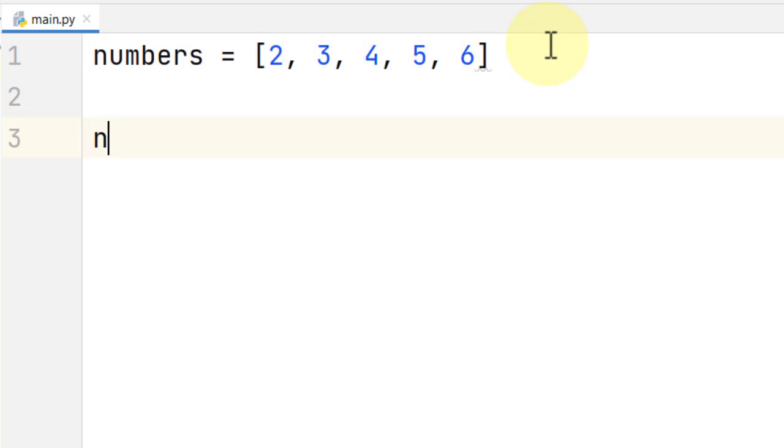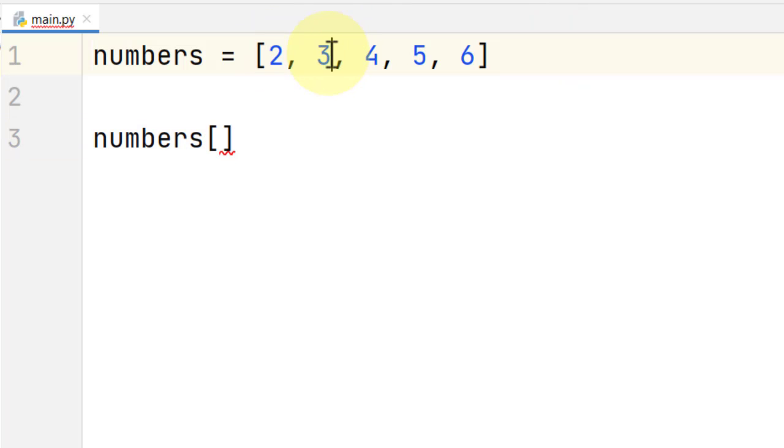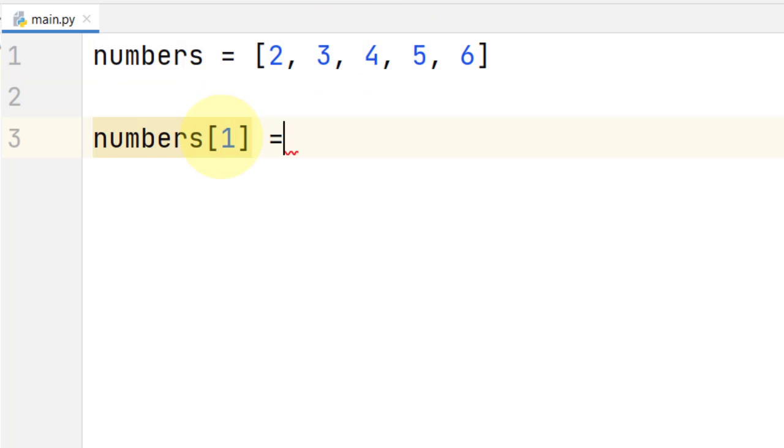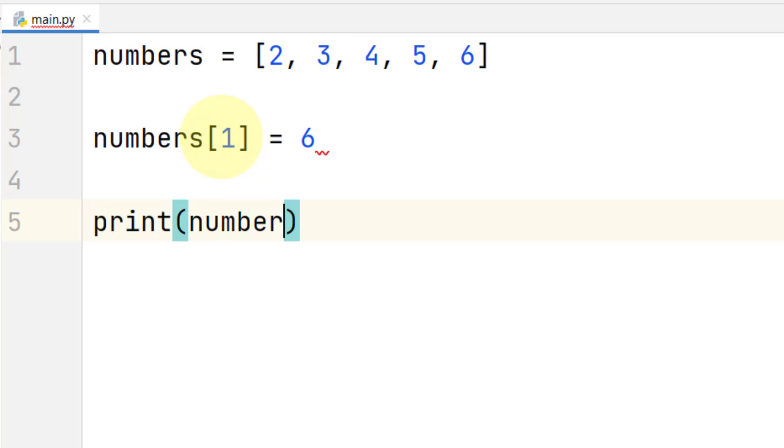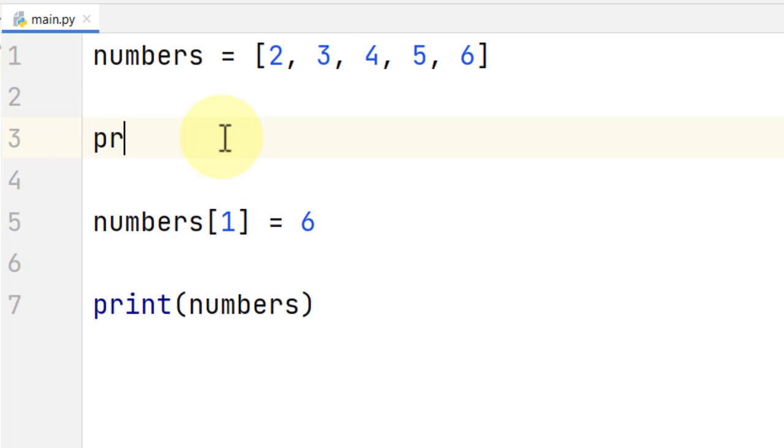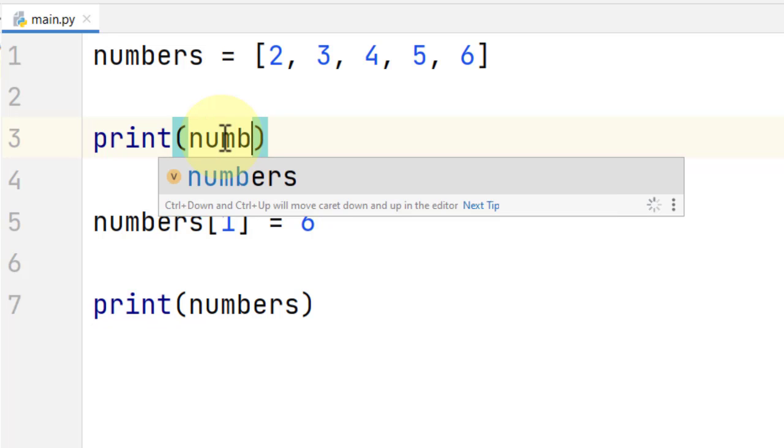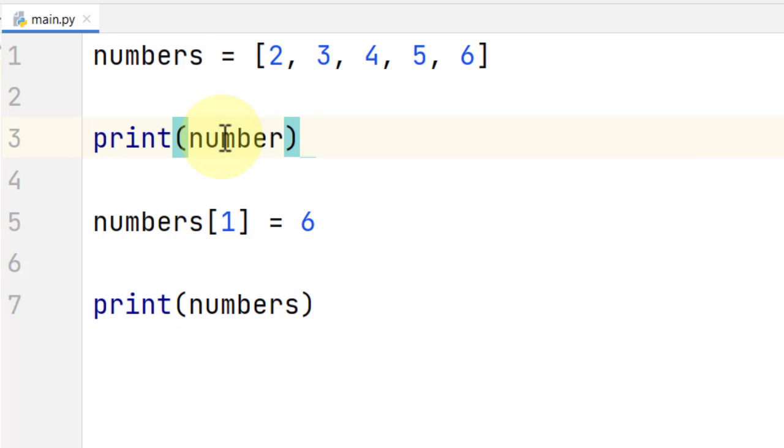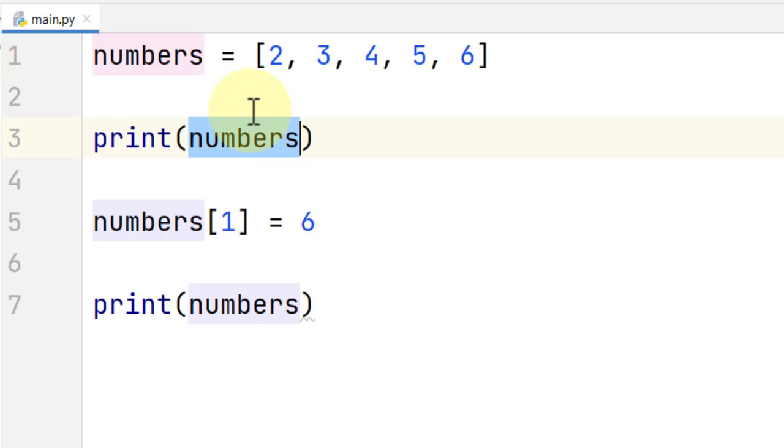And then we try to update a value at a particular index of the list. Let's say at index 1, which corresponds to this value right here. And then we print the value of the list. Let's print the value before we make the change and after we make the change, so we can see the difference.